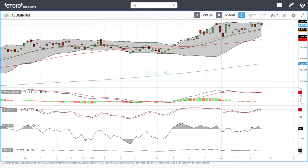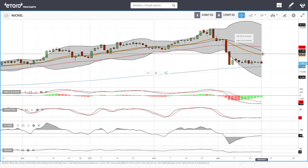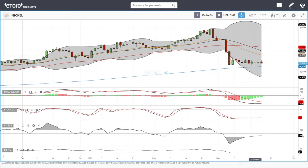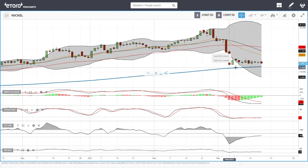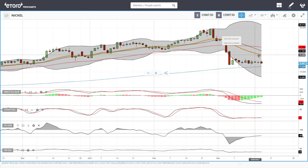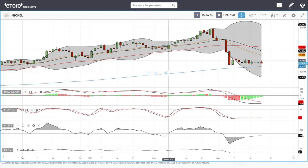Let's look at nickel. Nickel continues to trade sideways. As long as we're here, we'll most likely run into the 20 exponential, and then we'll see whether we rally above it or break down. We have not tested the 200 moving average yet, and there's not a lot of movement here. Technically, indicators are not a lot of help either, as they're all flat at this current stage.